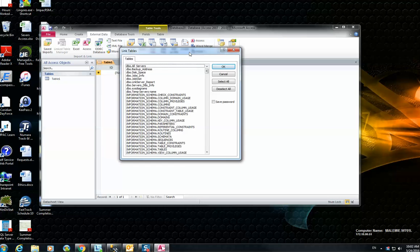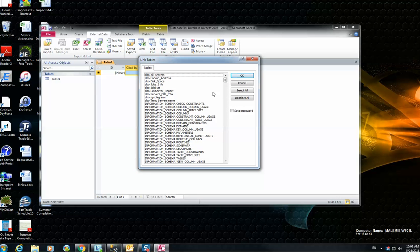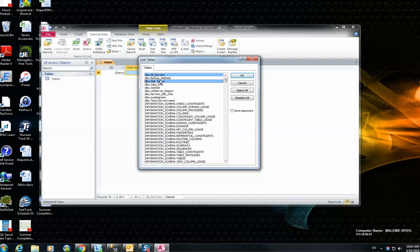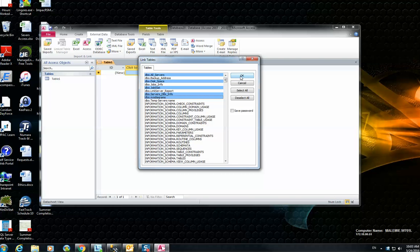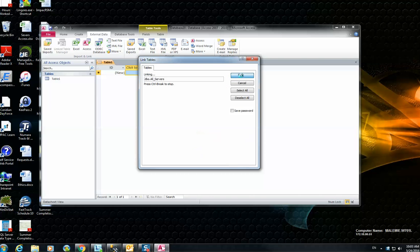And now on this page, you can see the list of all the tables inside the database that you already selected. You can press the Ctrl key, hold it, and then select the tables that you want to access. For example, I'm selecting these tables and then hit OK.